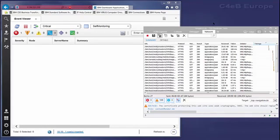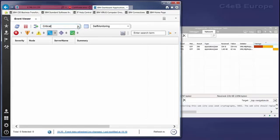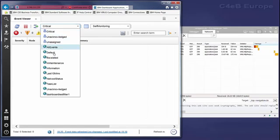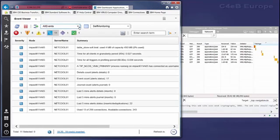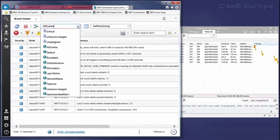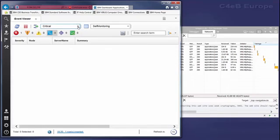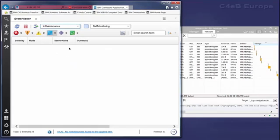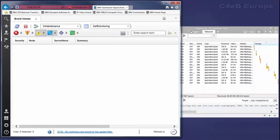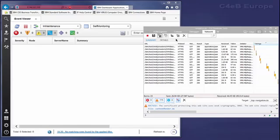We can also use the clear button here to clear all entries if we want to restart our test. The clear entries on navigate option here can be used if you want all entries to be cleared in case the screen redirects.